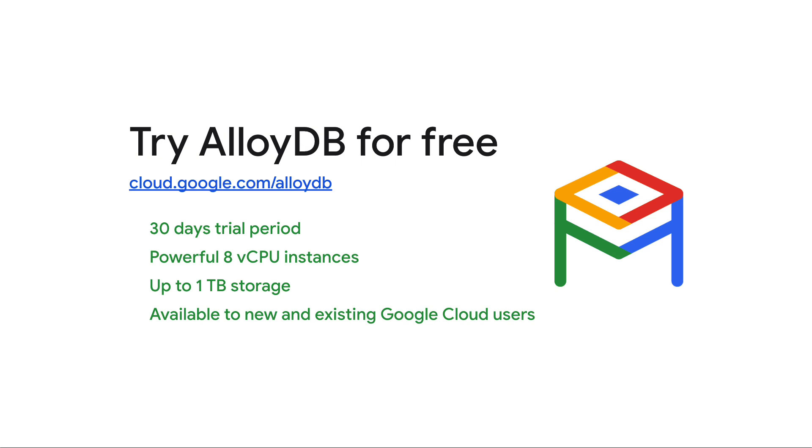You can upgrade your free trial cluster to a paid cluster at any time without any downtime and gain access to all of AlloyDB's features, including high availability instances with 4.9's availability and cross-region replication. Go ahead and create your AlloyDB free trial cluster today.